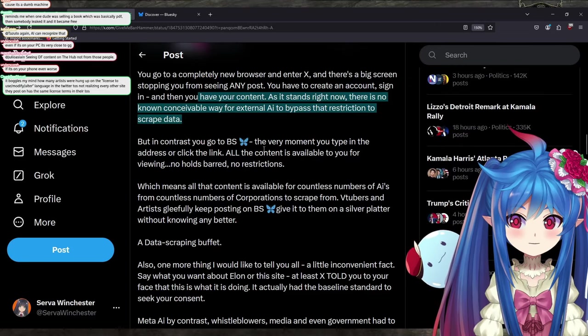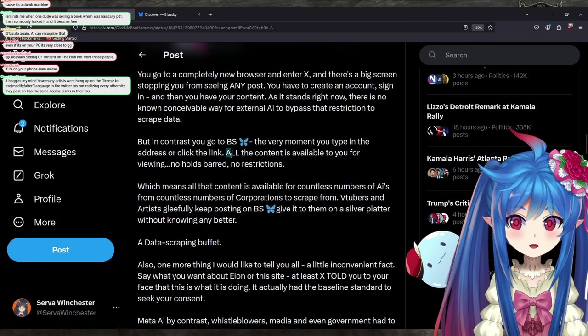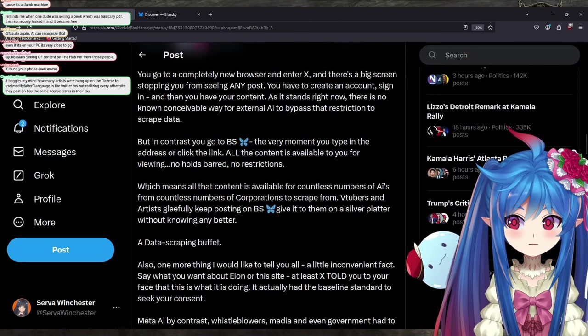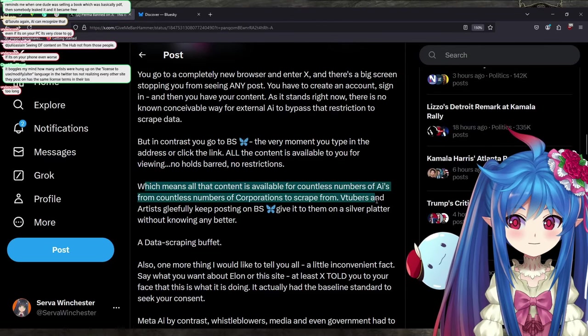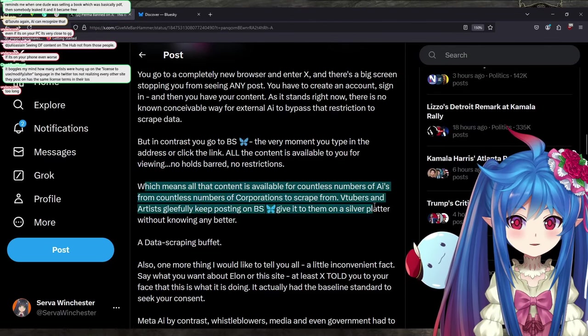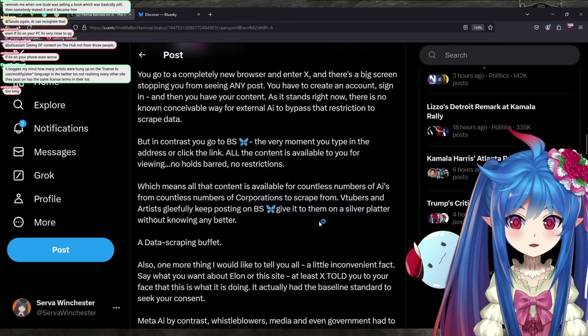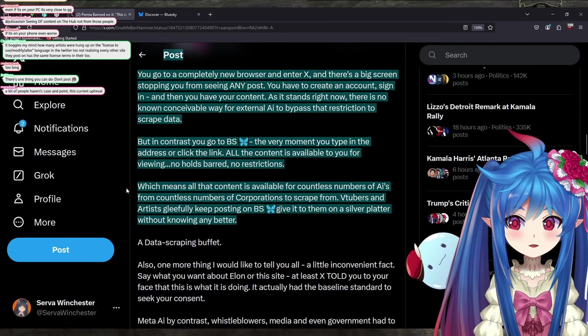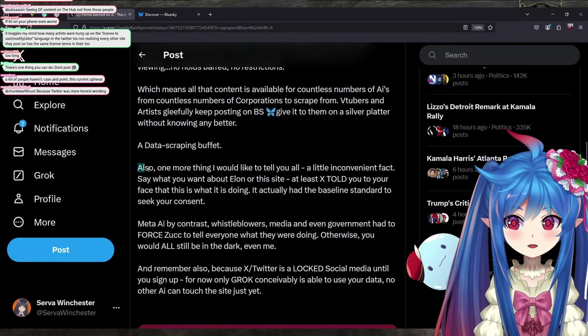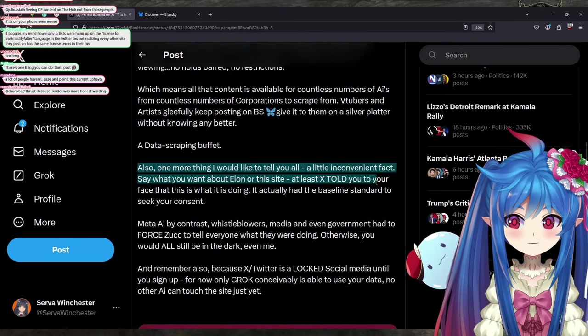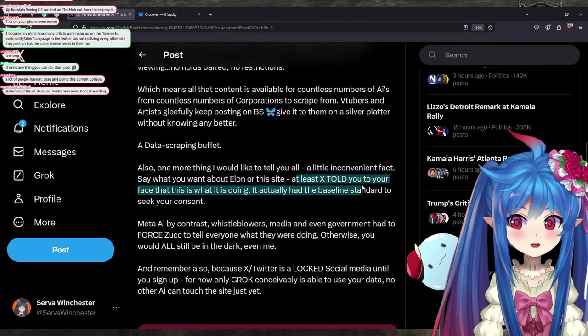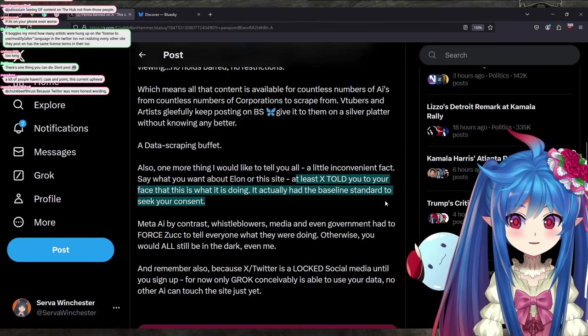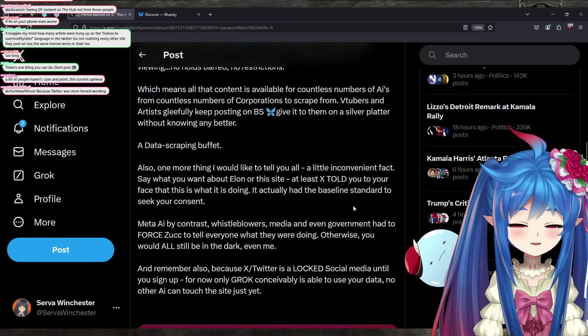But in contrast, you got Blue Sky. The very moment you type in the address, click the above link, all content is available to your viewing, no holds barred, no restrictions, which means that all content is available for countless numbers of AIs and countless numbers of corporations to scrape from. VTubers and artists gleefully keep posting on Blue Sky. Give it to them on a silver platter without knowing any better. It's a data scraping buffet.